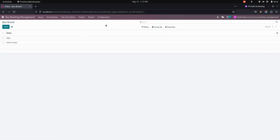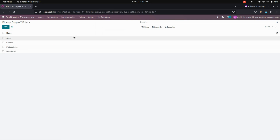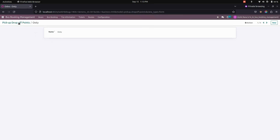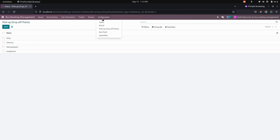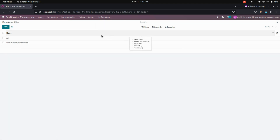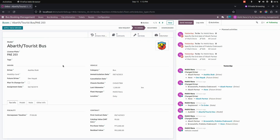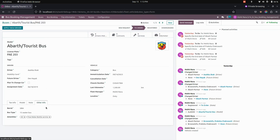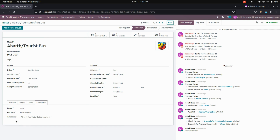Here we can add the brand and also add pickup and drop-off points — you can just add the name. Under Configurations, you can see the Bus Points section where pickup and drop points can also be added. Under Amenities, you can add all the amenities and describe those amenities for each bus that you have created. From the Configurations menu, you can create brand, bus type, as well as amenities, and add them to the bus.